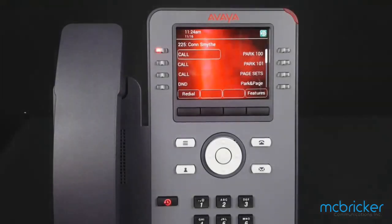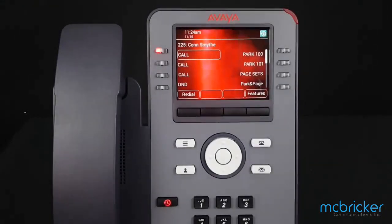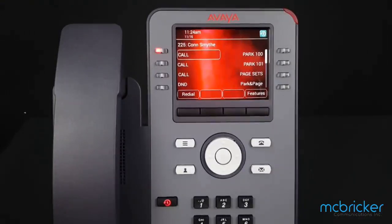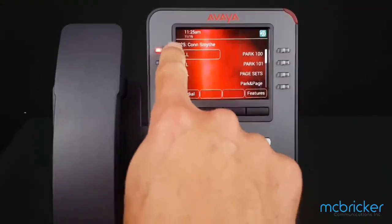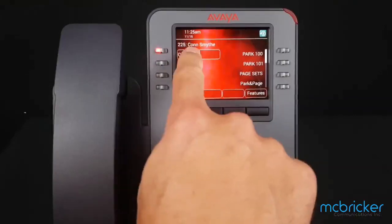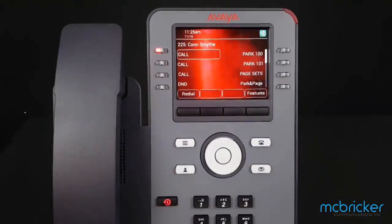To hot desk is to log in or log out of any telephone as a user. Please do not do this unless you know for certain the passcode assigned to your telephone — this is different than the passcode that you use for your voicemail. You'll notice my user is extension 225 with the name Con Smite.